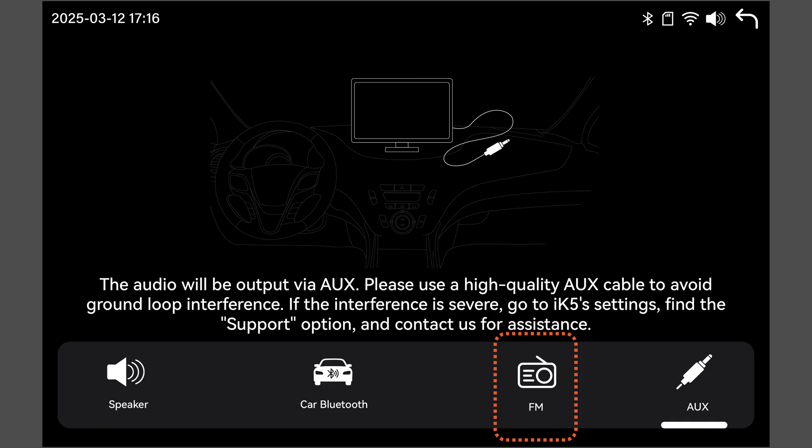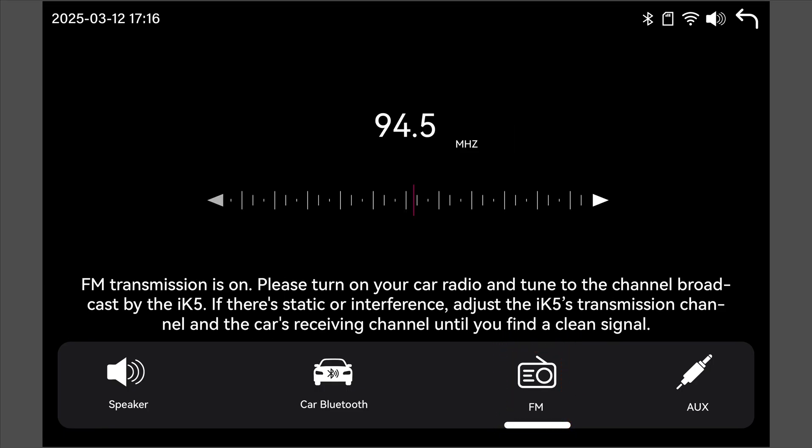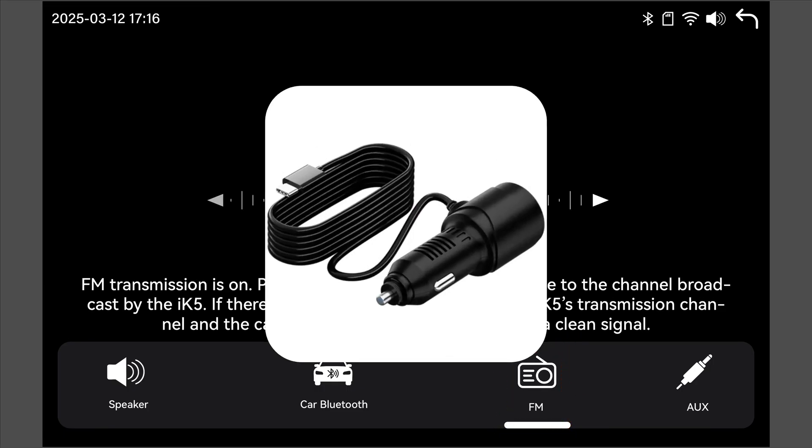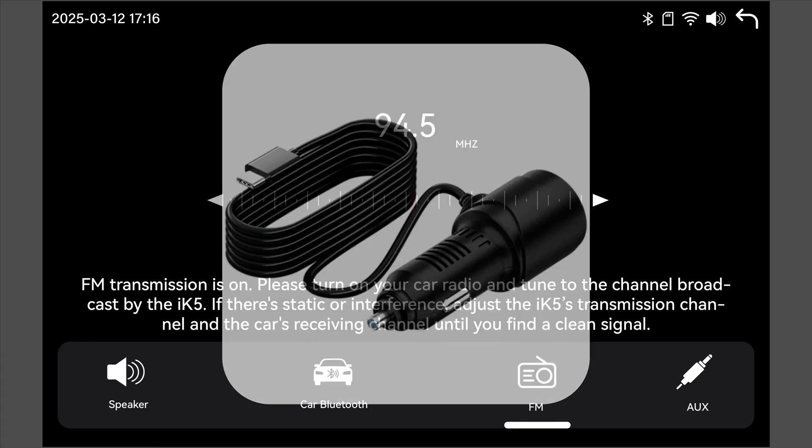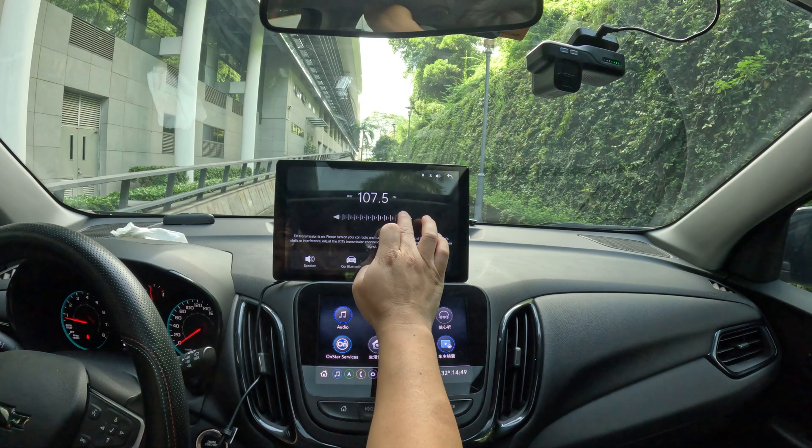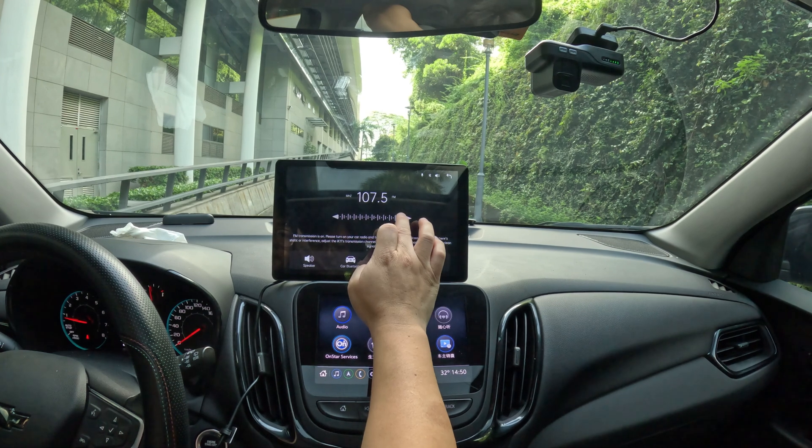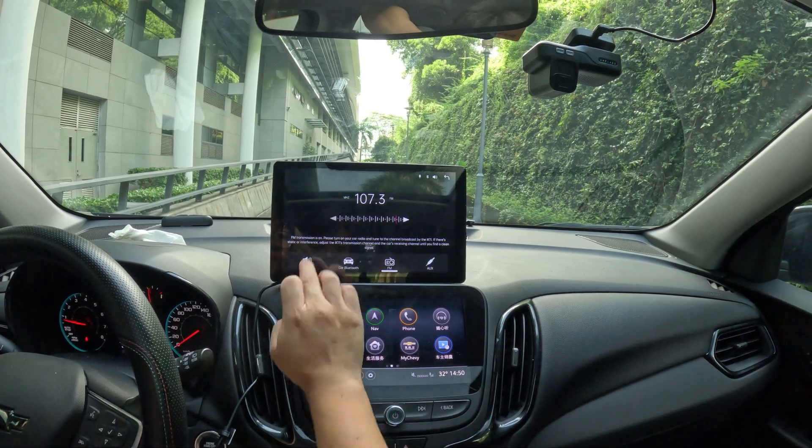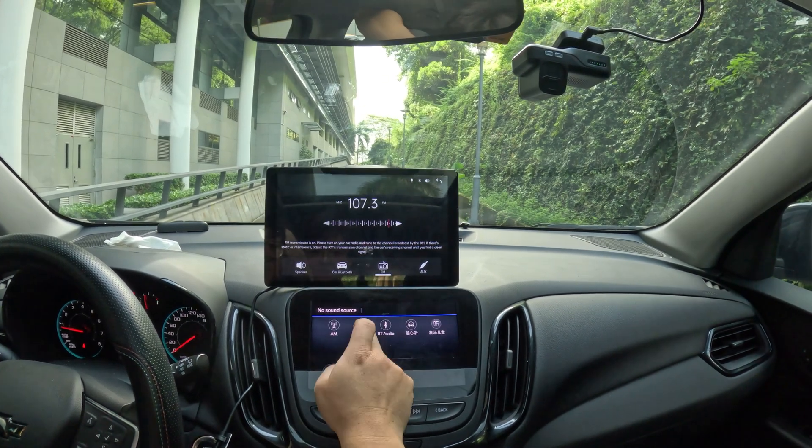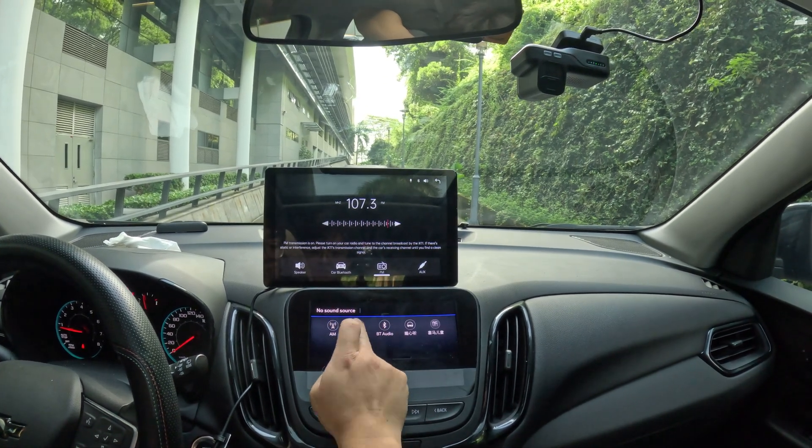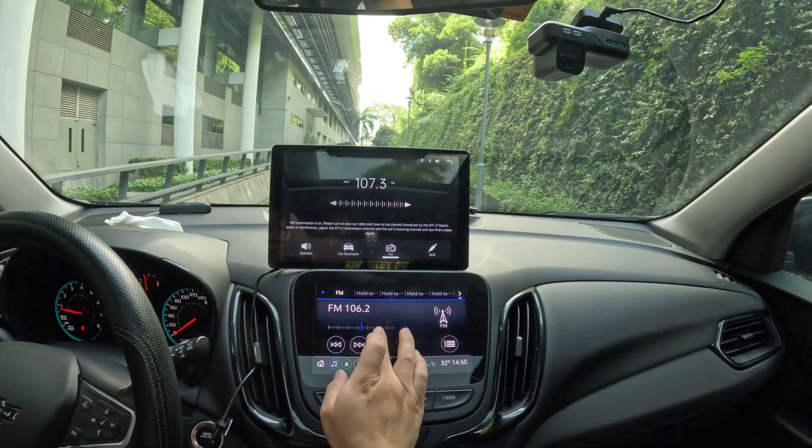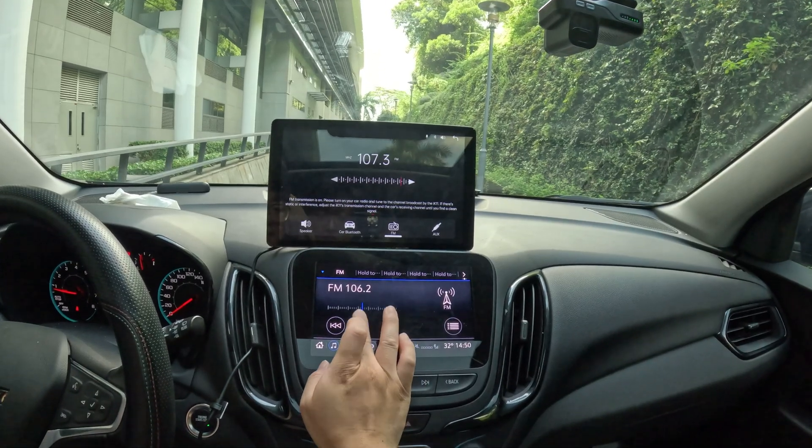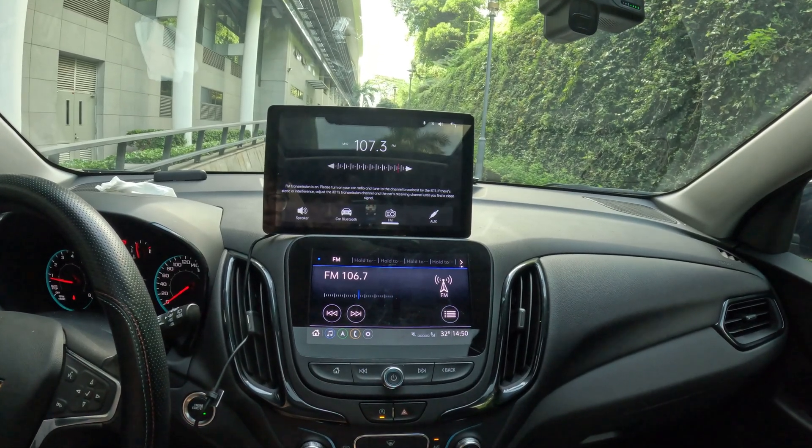If your car does not support AUX input, select the FM audio output mode. To use FM, you must power the iWei screen using the car charger included in the package. Otherwise, FM will not work. Set the FM transmit frequency on the iWei screen. Then open your car radio and tune the radio frequency to match the transmit frequency.